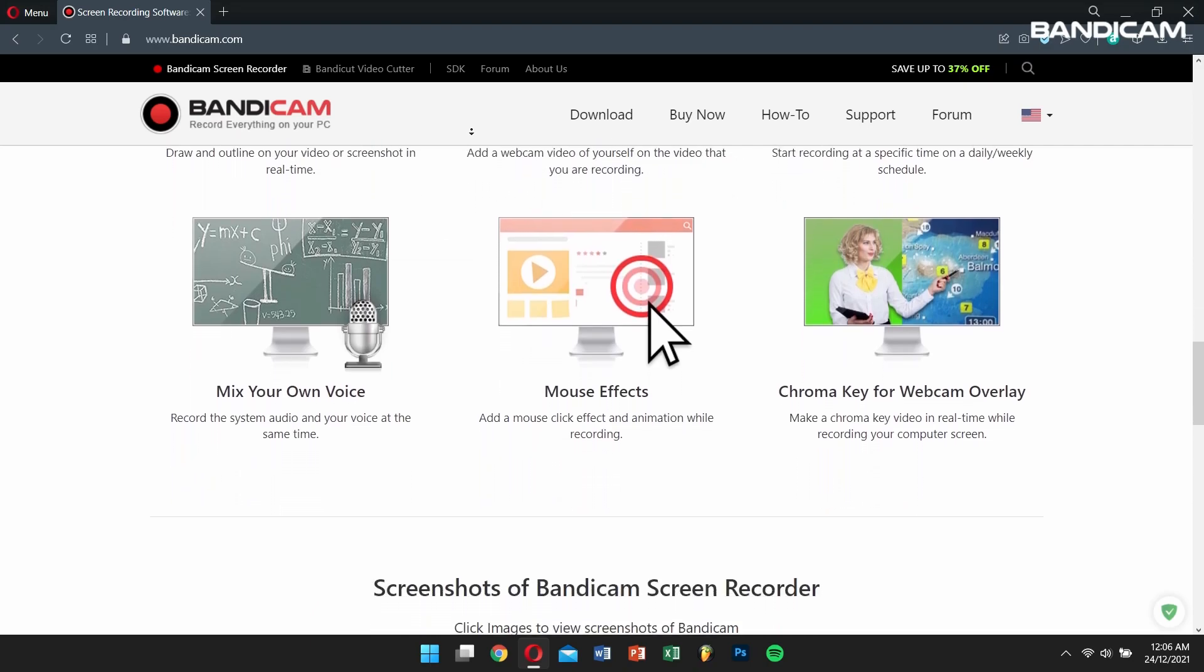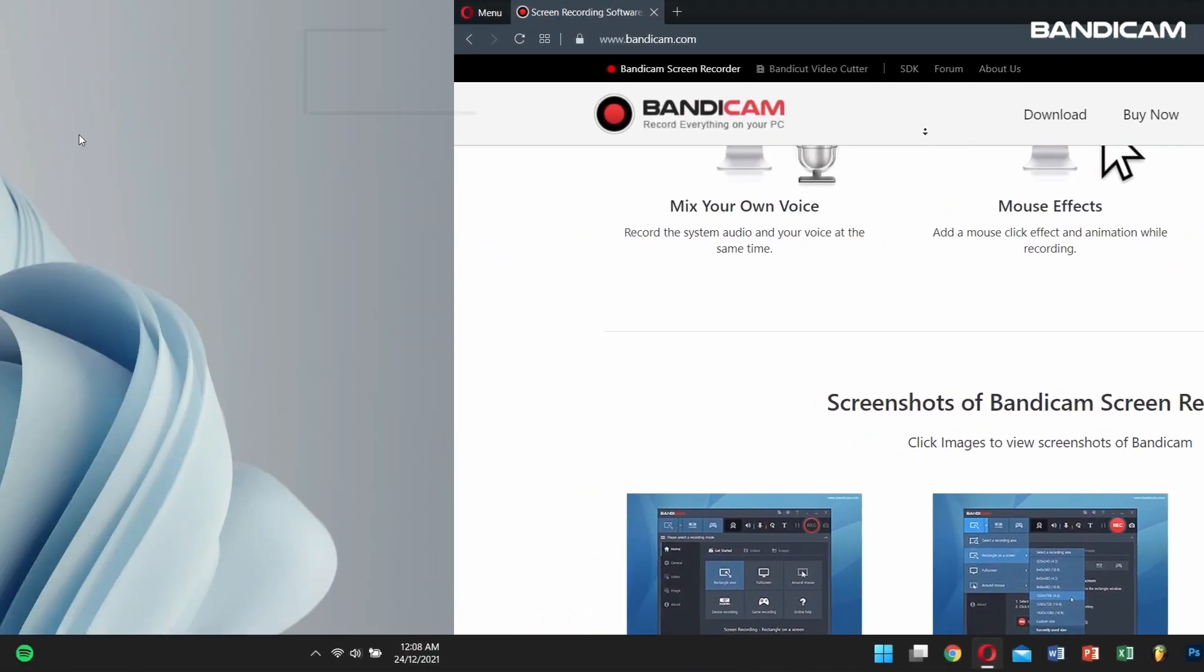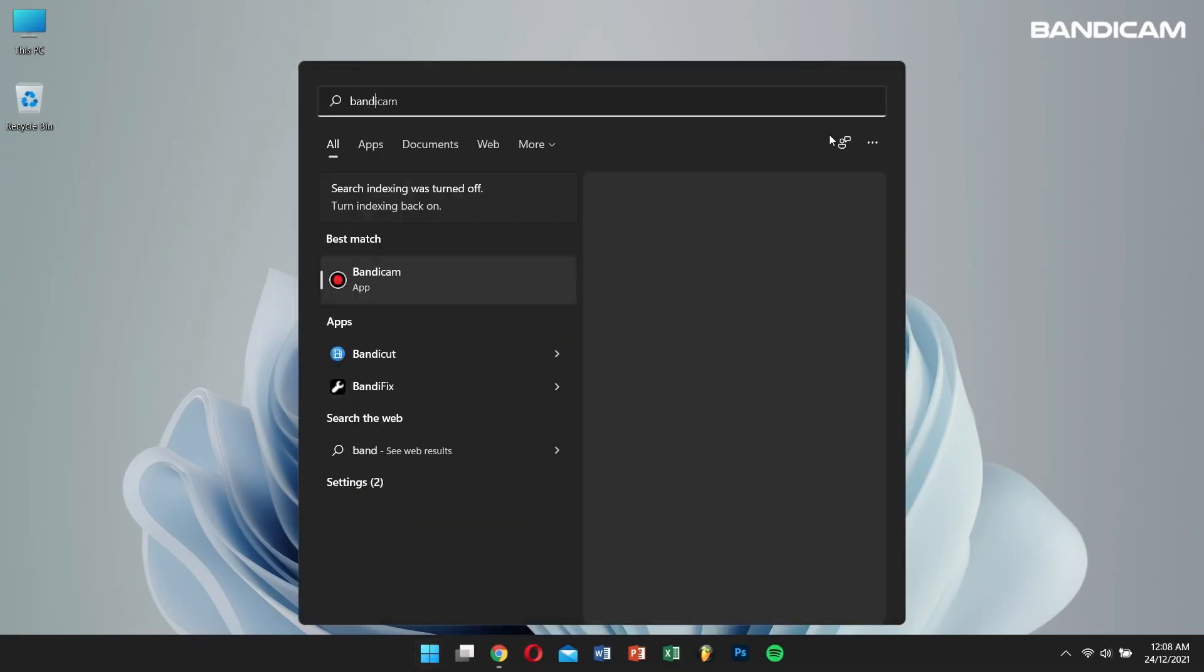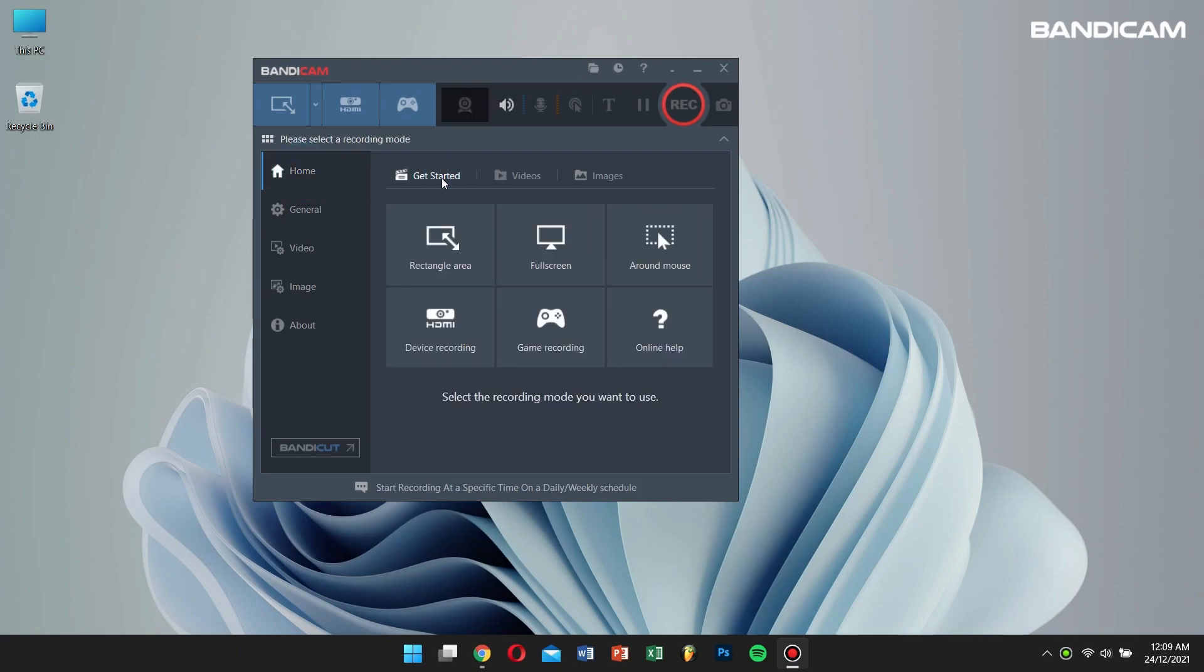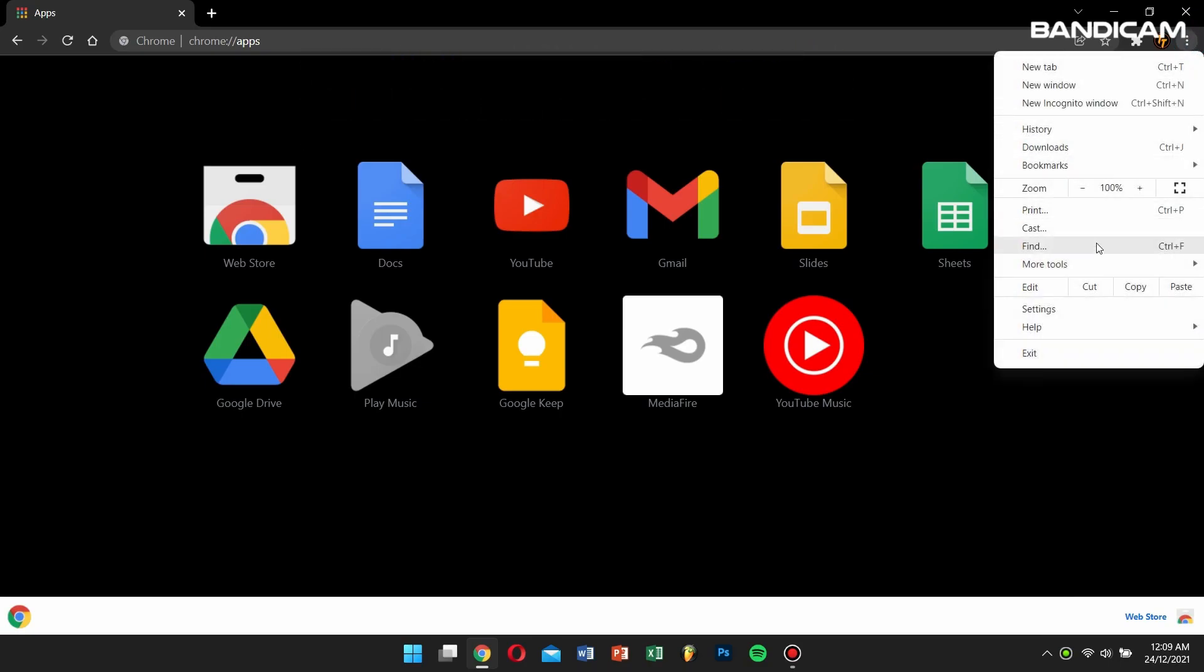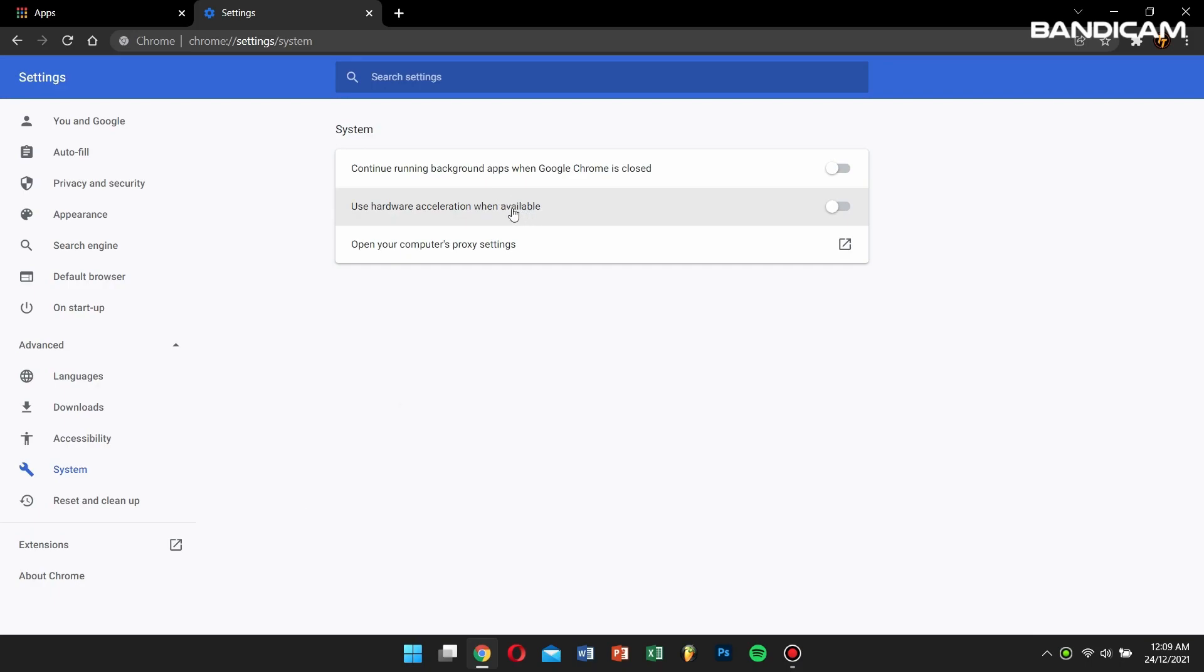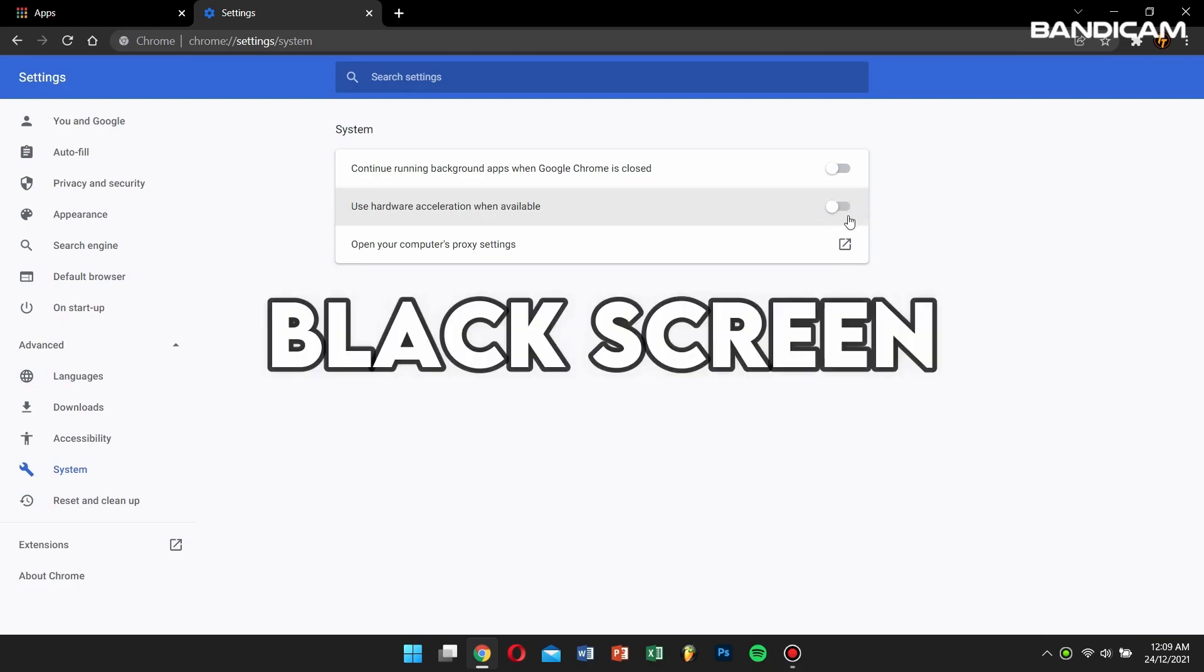Now, let's learn how to record Netflix with Bandicam. First, open Bandicam, and then open your Google Chrome or Microsoft Edge. Next, go to Settings, click on Advanced, and click on System. After clicking on System, make sure Use Hardware Acceleration when available is turned off, or else you will see a black screen in your recording.